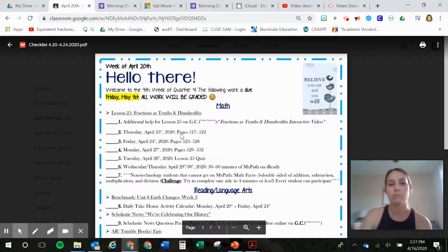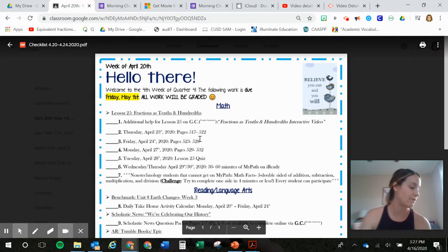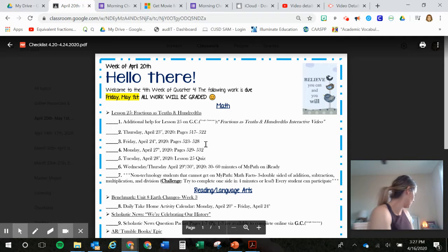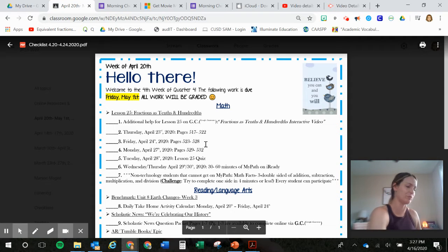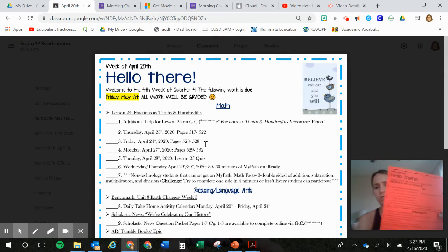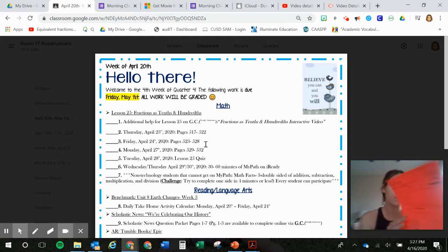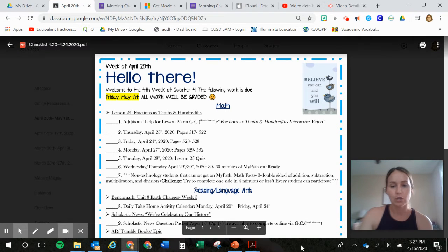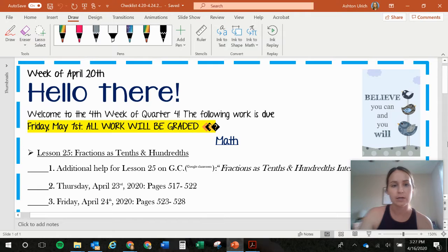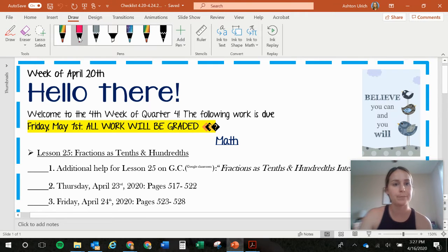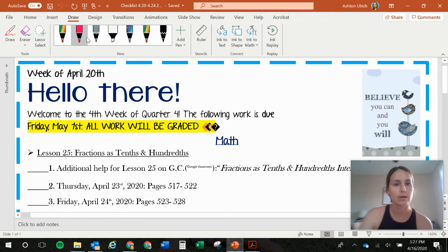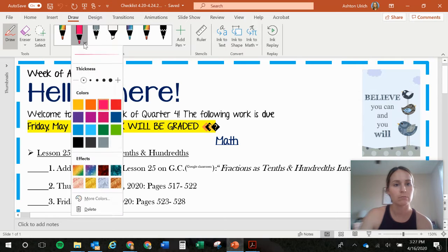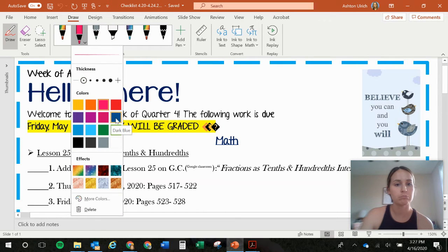So pull up this checklist or if you have it in person, it's this purple, not purple, pinky orange color. So pull this up and follow along. I'm going to pull it up on here. Alrighty, so what color do I want to use? Blue.